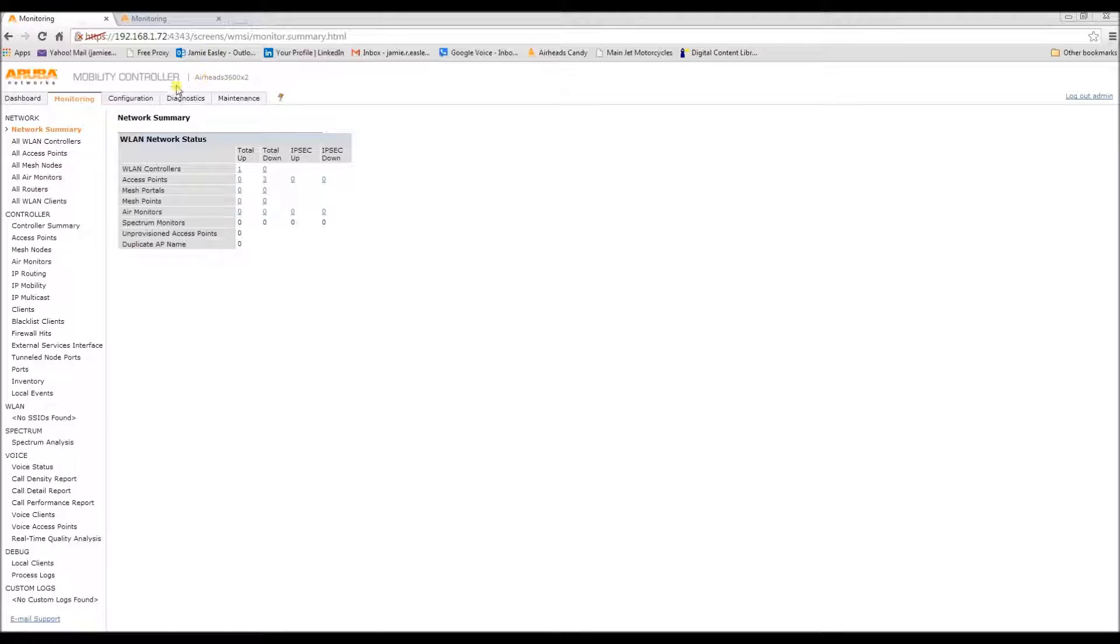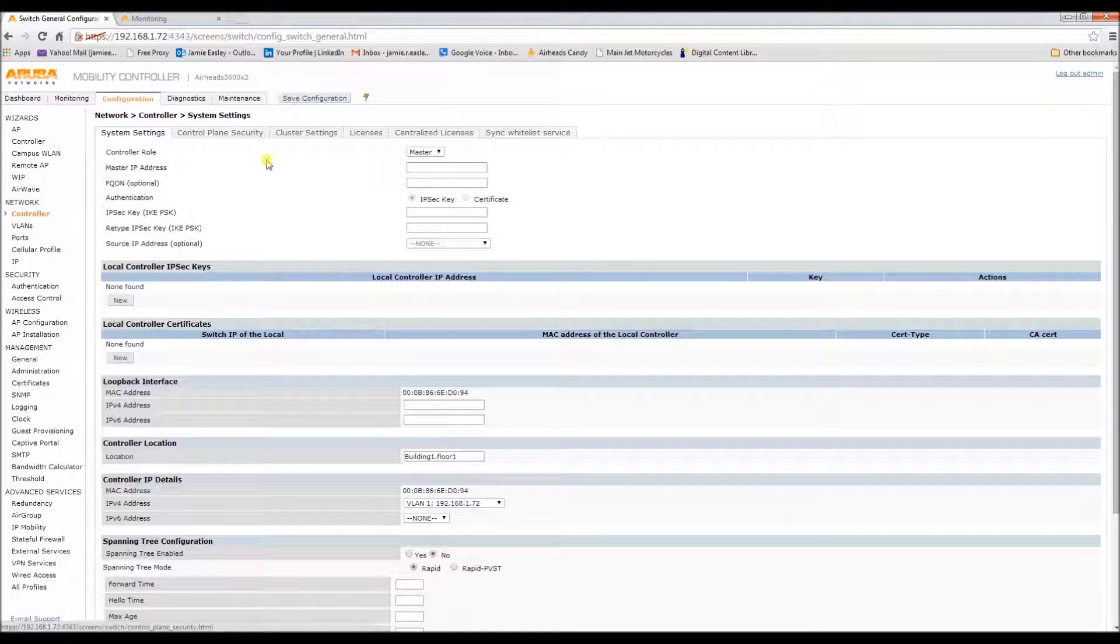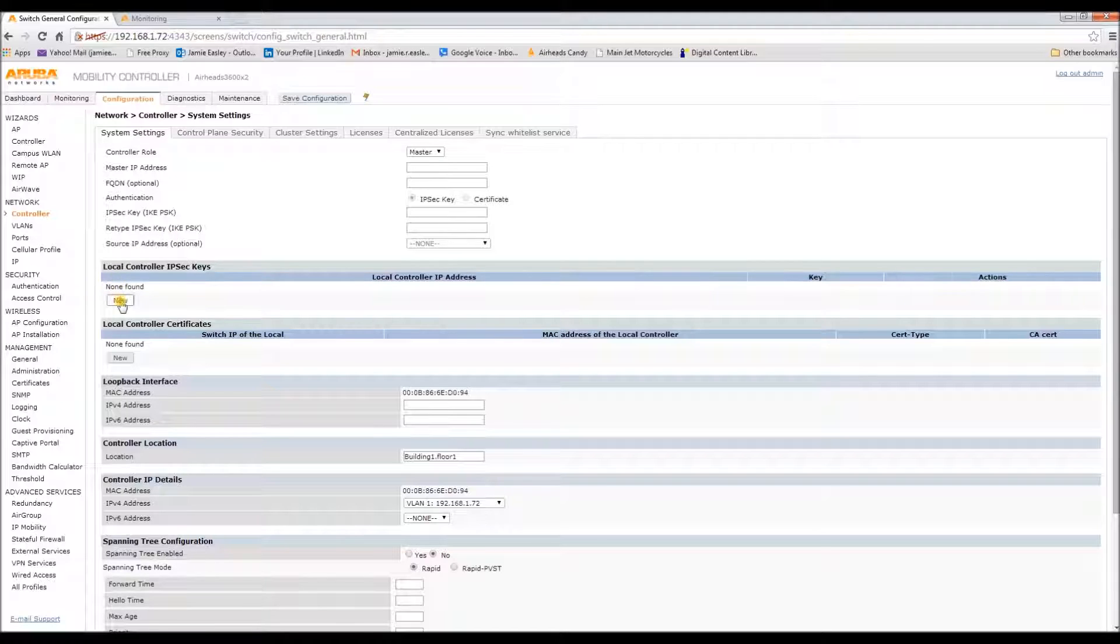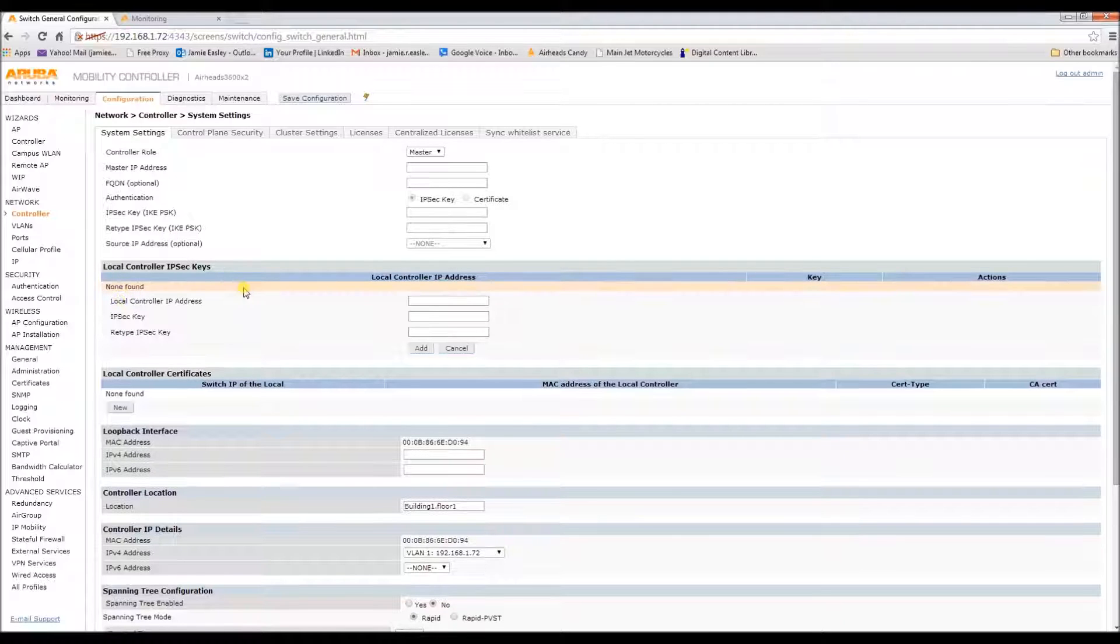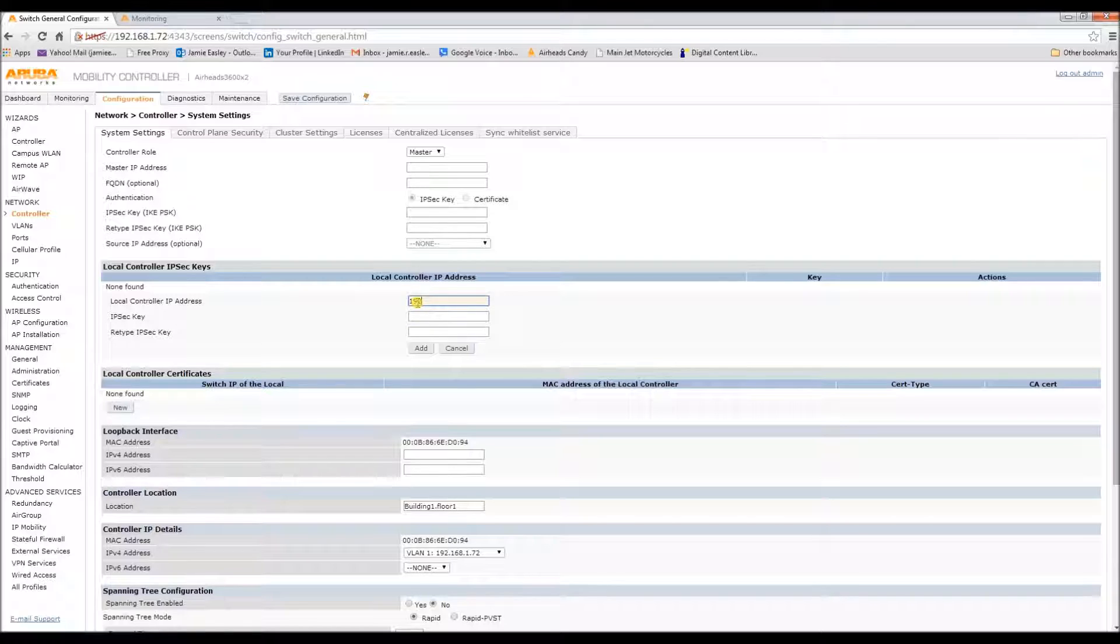We start by going to configuration on the controller that you want to be the master. We need to input the IP set keys for the local. You need the IP address of the local also.